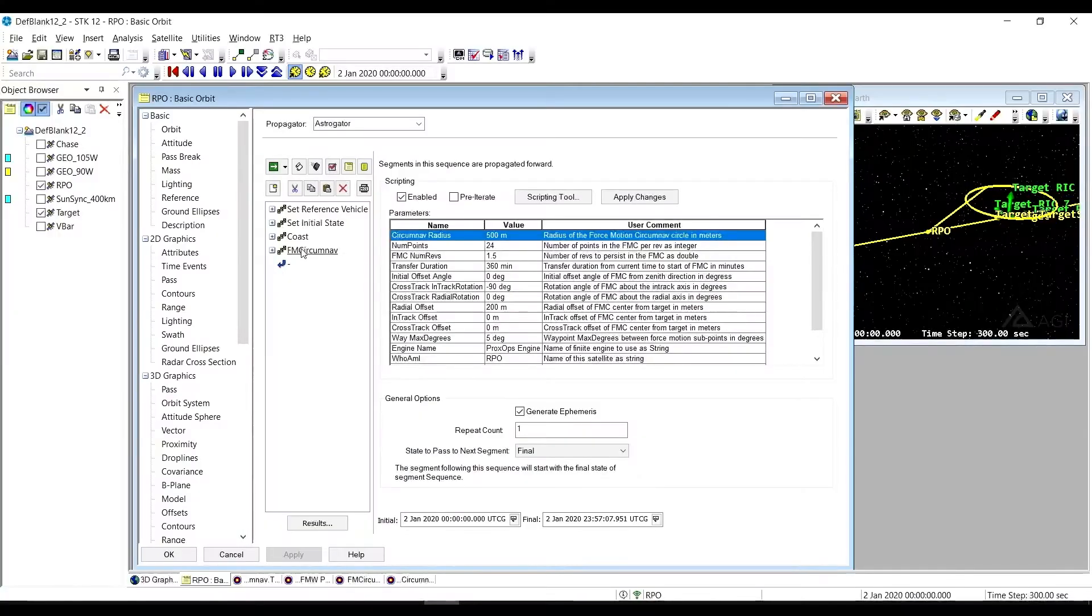Welcome back. We're continuing our video series on the RPO sequences that have been added to Astrogator. In this particular case, we're looking at one of the forced motion sequences, the forced motion circumnav.